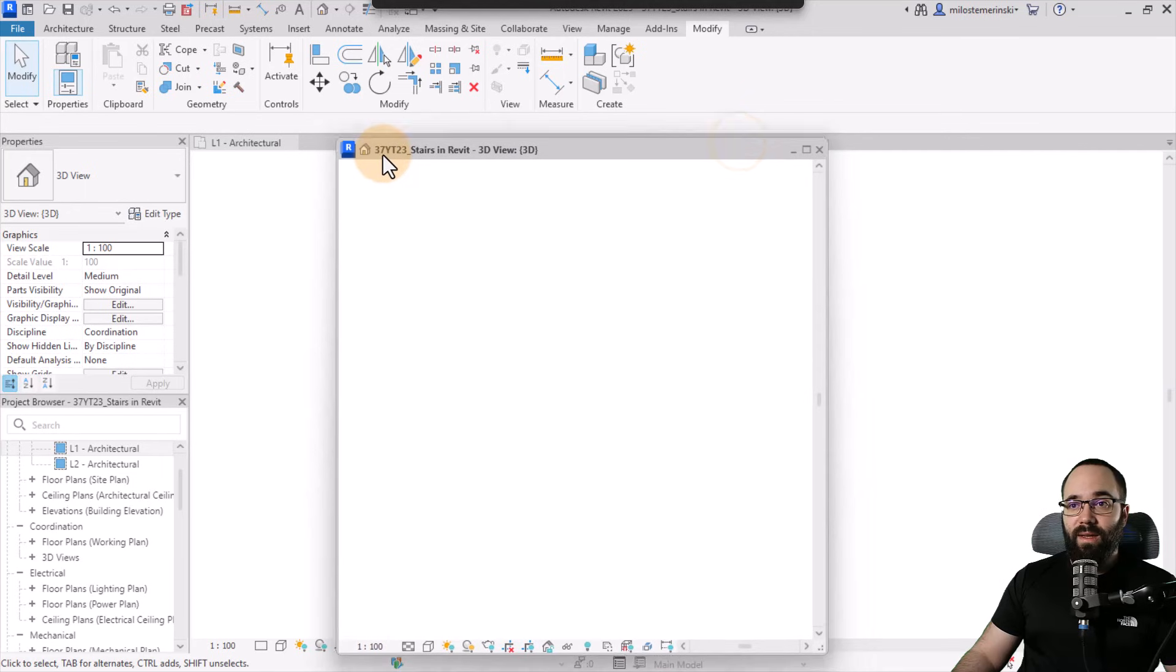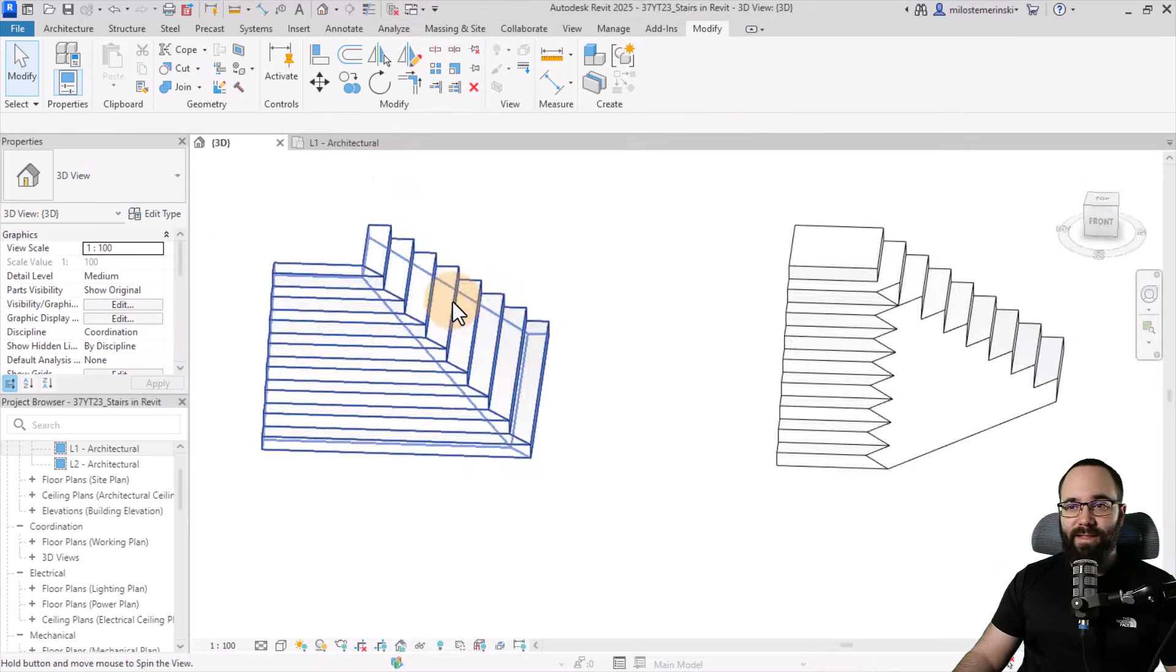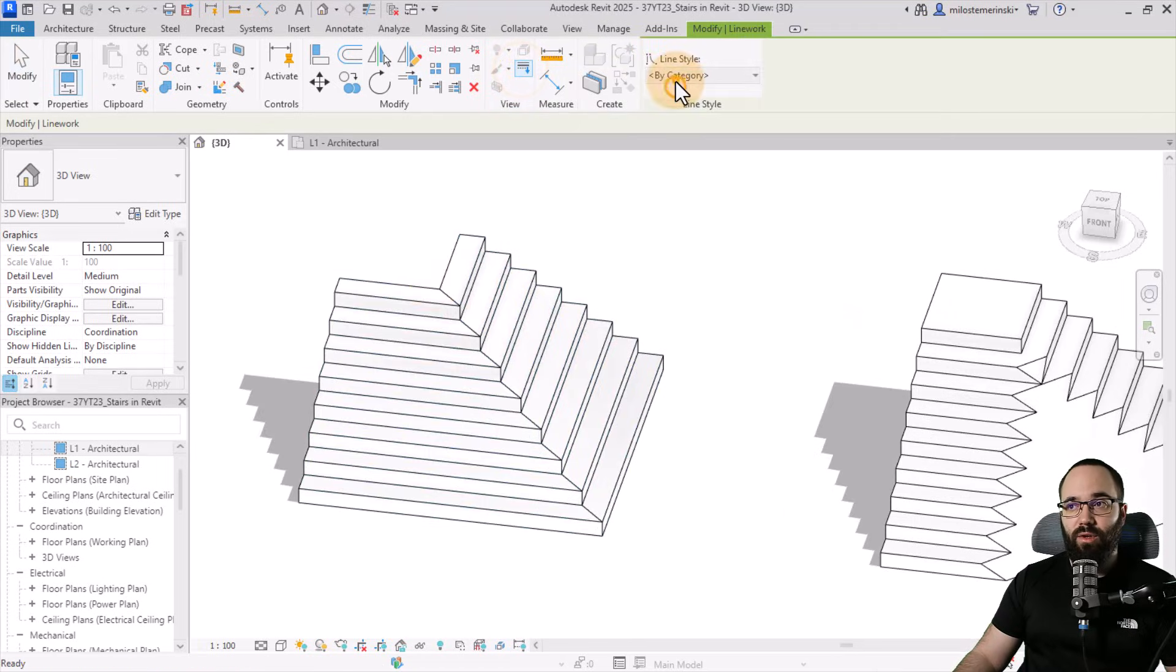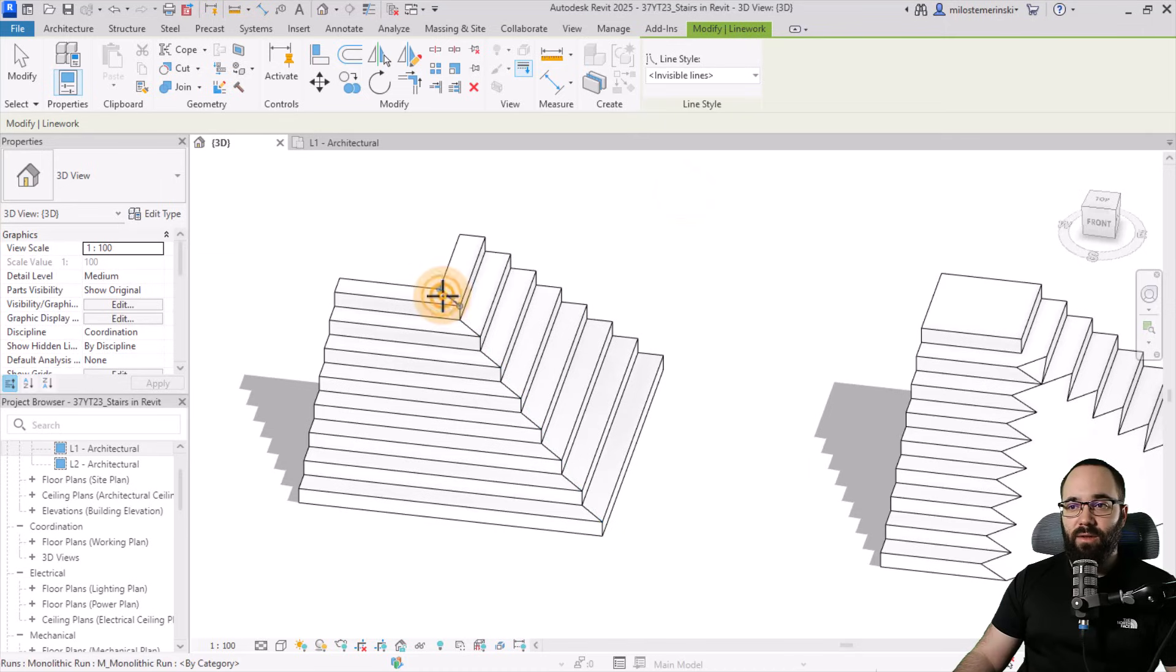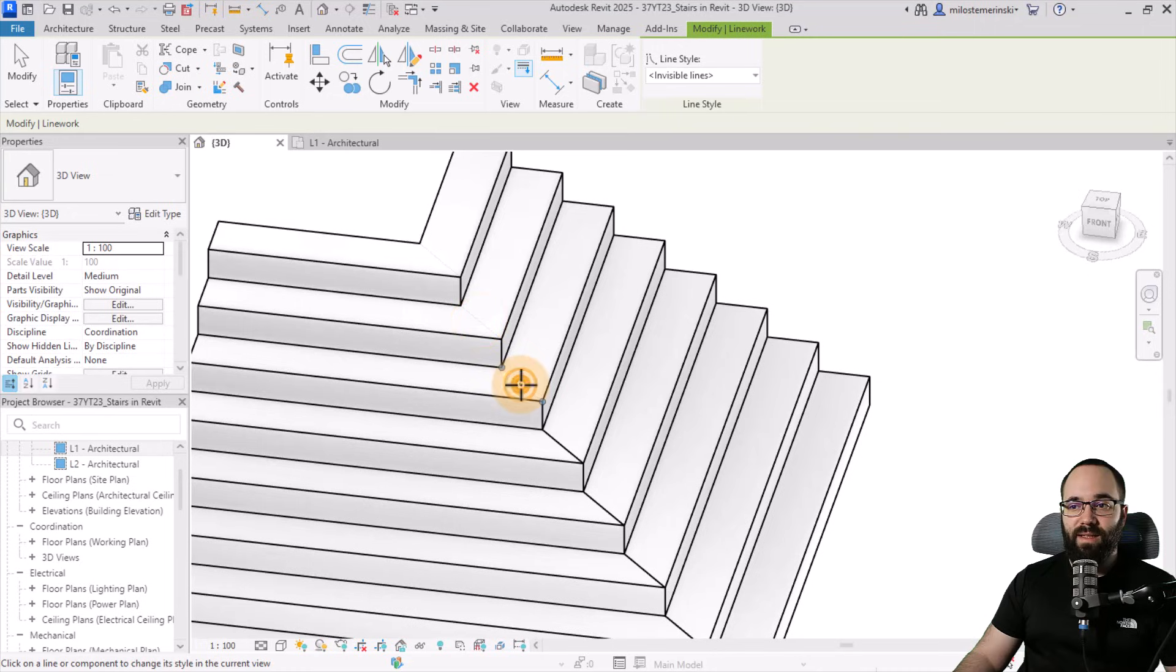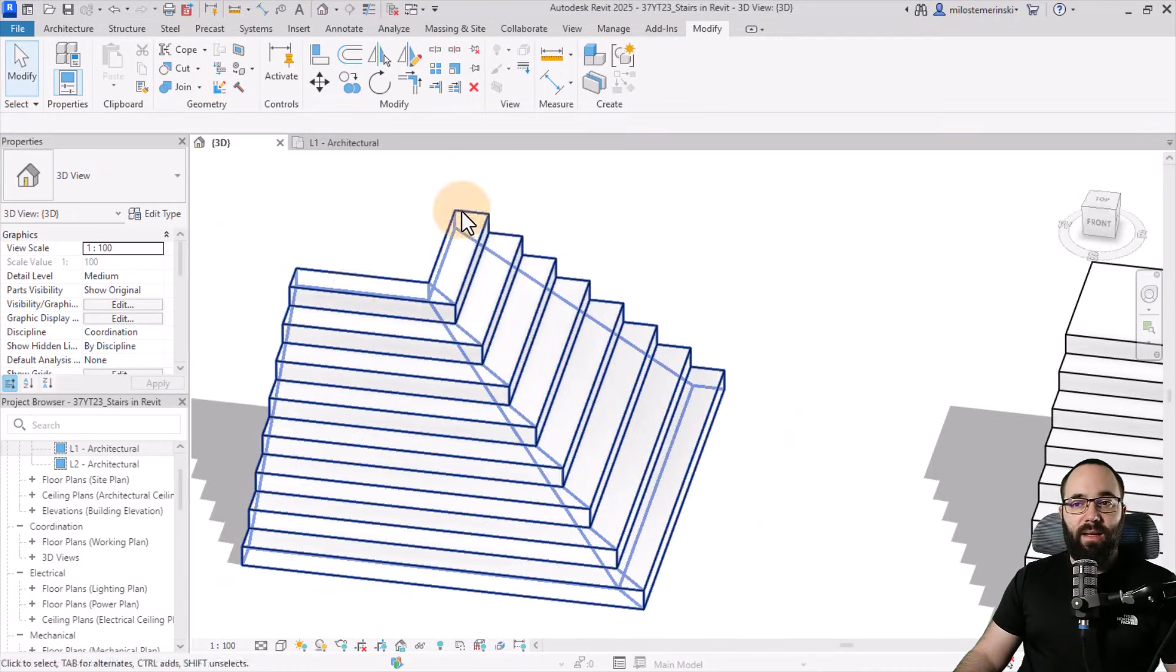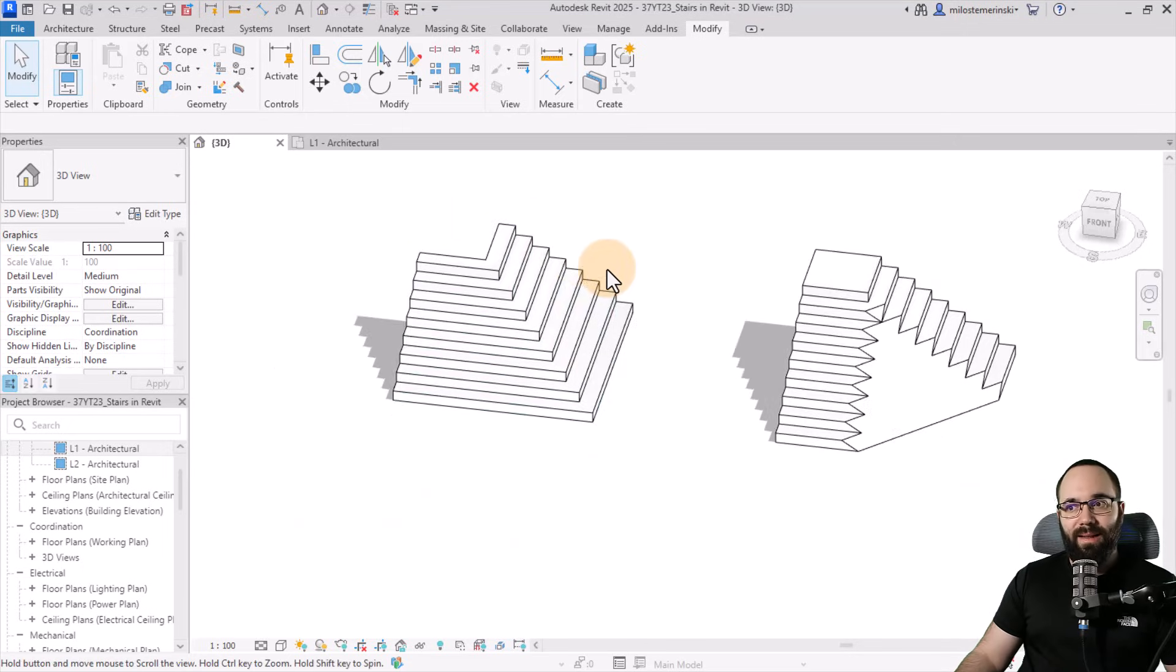Now, if you're thinking about these ugly lines here, you can fix those by using the line work tool, and then just using invisible lines, and you just need to click this a few times, and it's going to fix basically those lines on the entire stair. And the landing can, of course, be modeled as a floor or something like that.